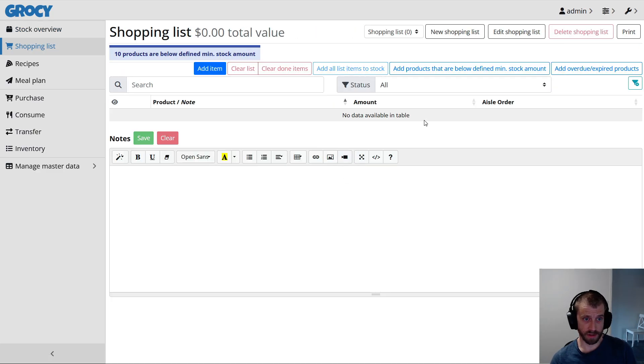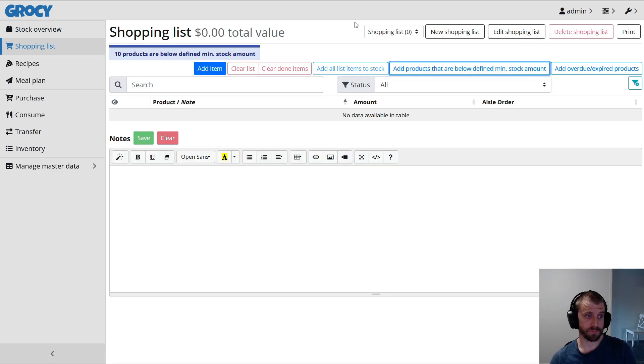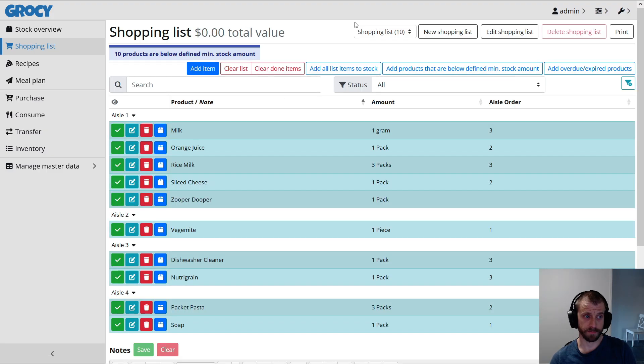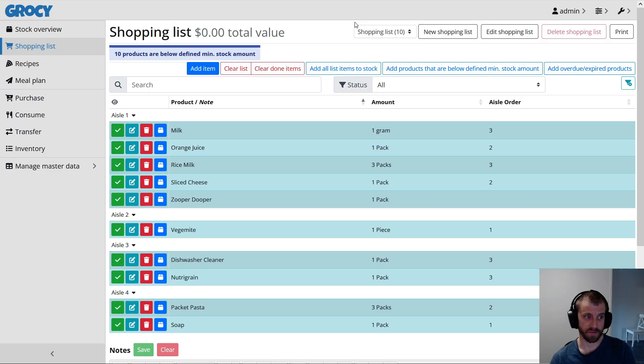Go to the shopping list, nothing in our shopping list, and we click the button, populate our shopping list with all the stuff we need to buy, to bring us up to a minimum quantity of things we'll need for the week.